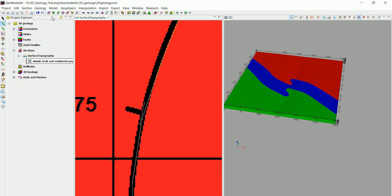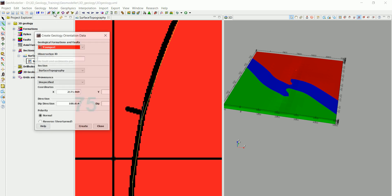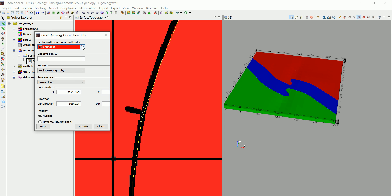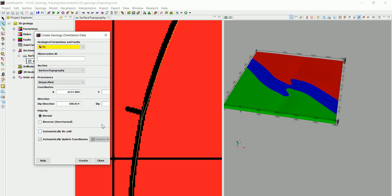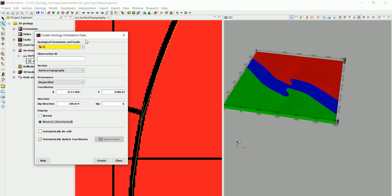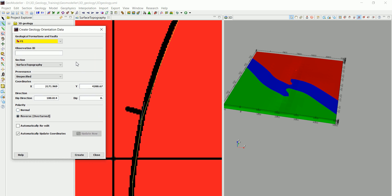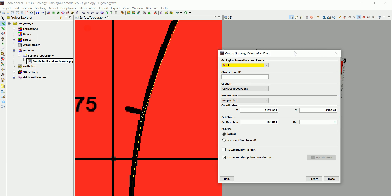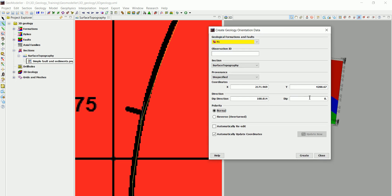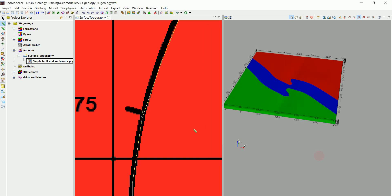Now how to add the orientation data? To do that we're going to pick up two points in here and go to this one create geology orientation data and choose the F1. By just digitizing that, the software is going to calculate the orientation. Now we only need to add the dip, which is 75 in our case, and click on create.